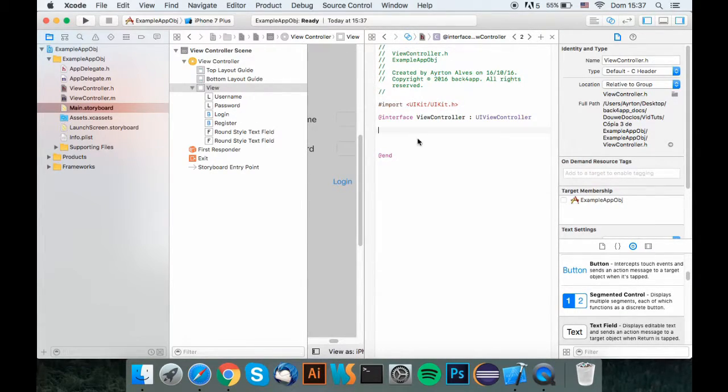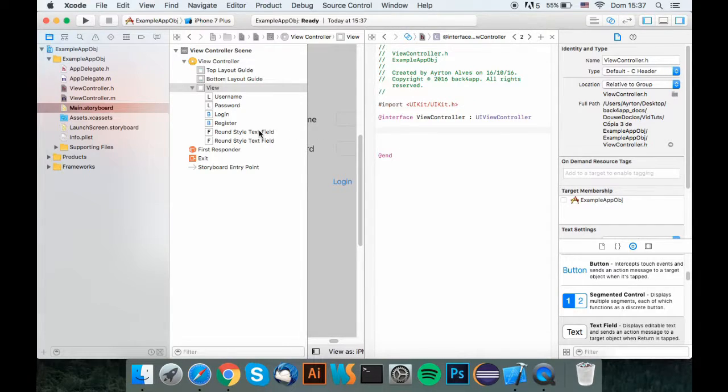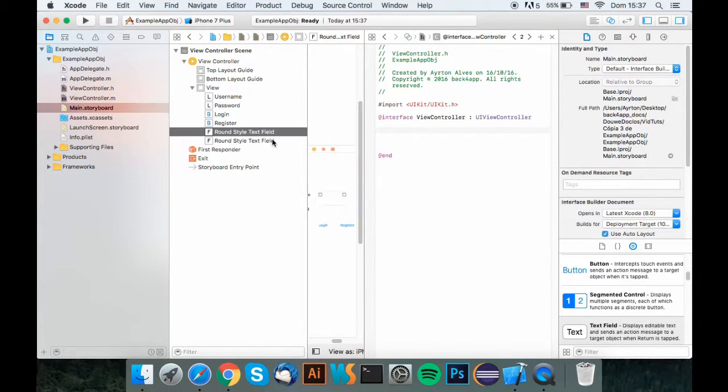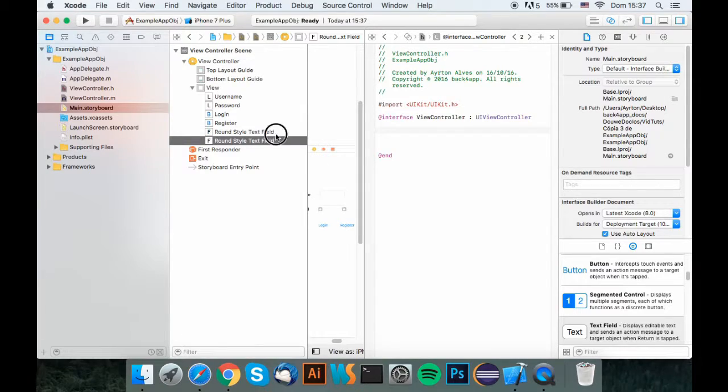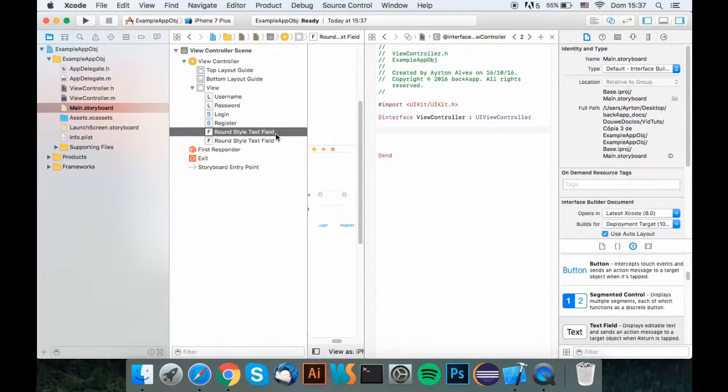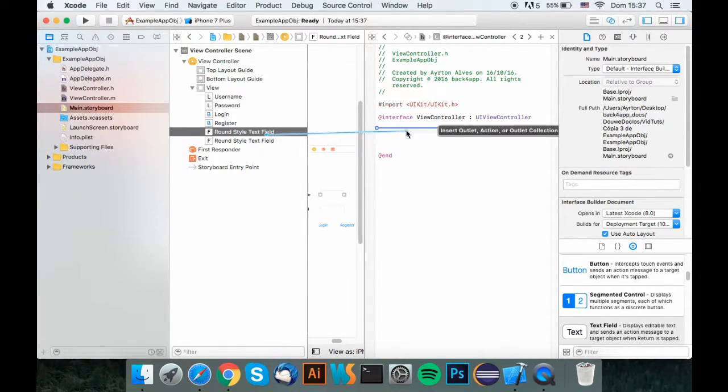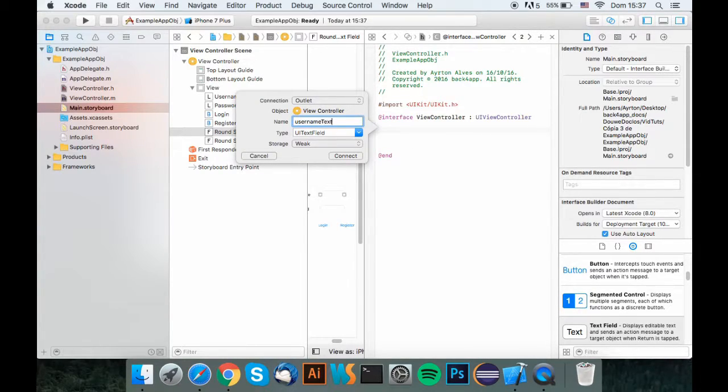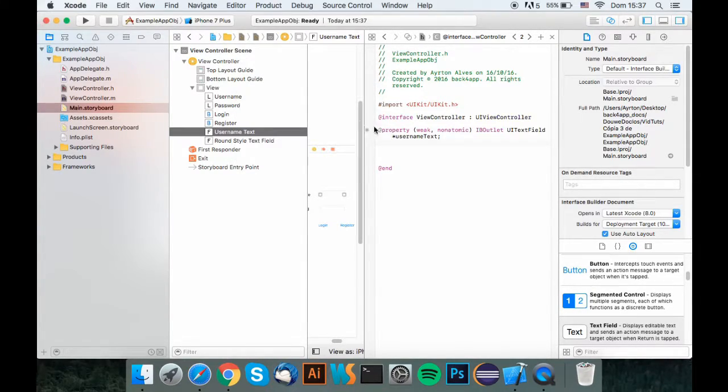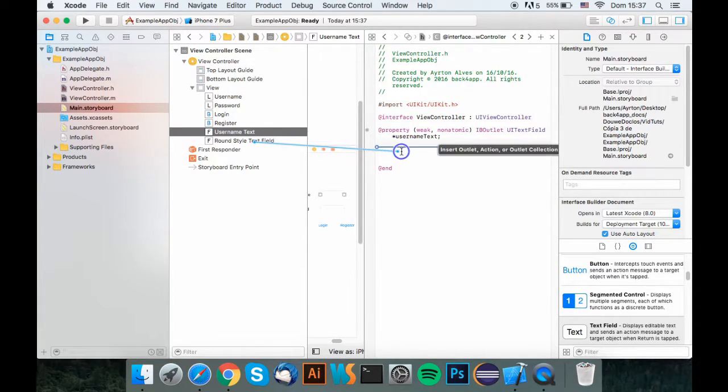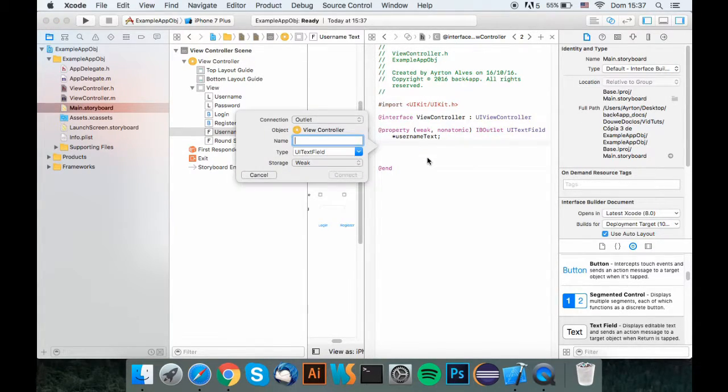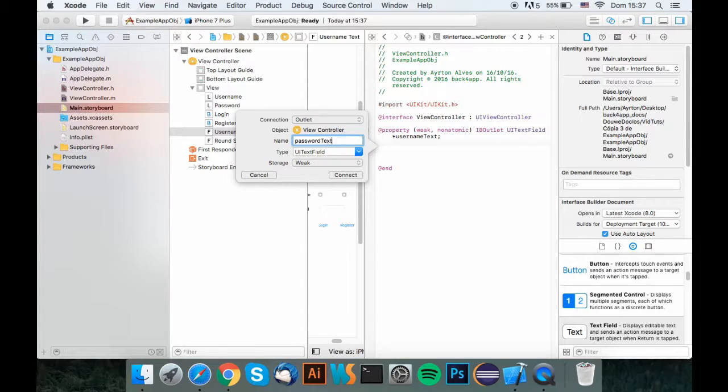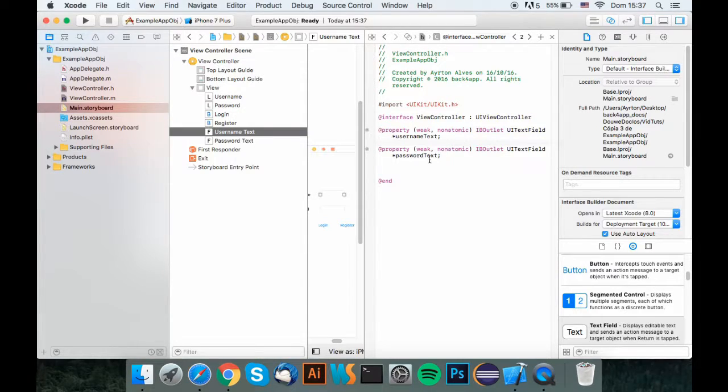So what you want to do is add all the properties you have. Let's add both of the text fields. So to do that, you just hold control, drag and drop. We'll call this username text, and drag and drop this one, which is the password text box, we'll just call it text.